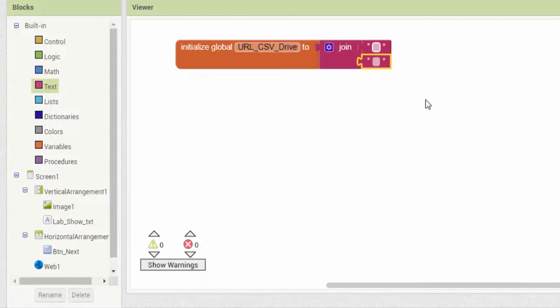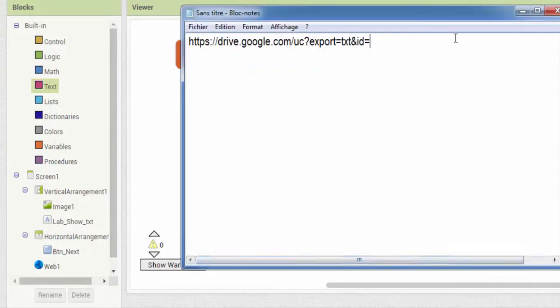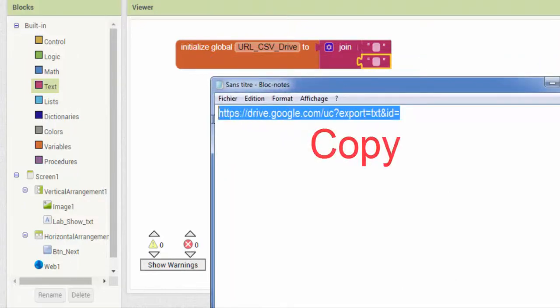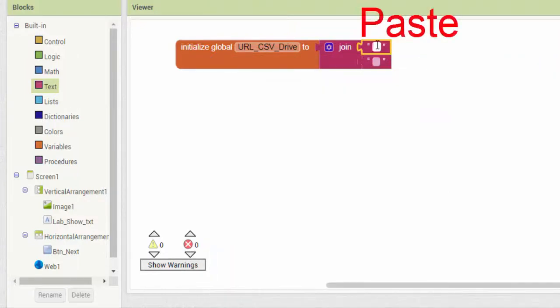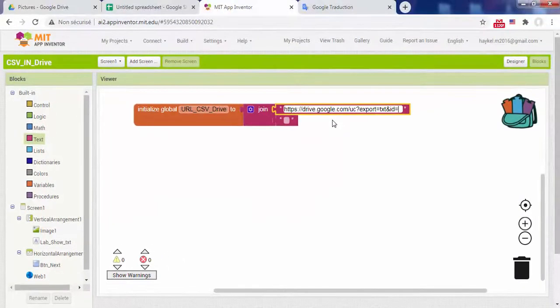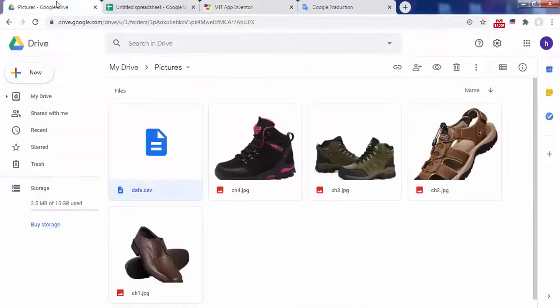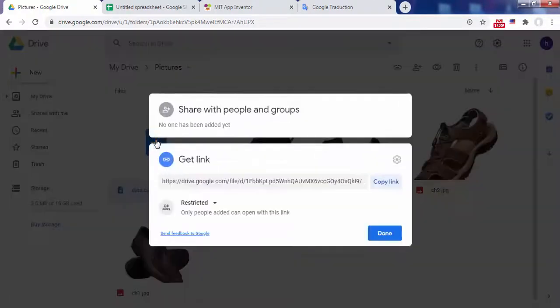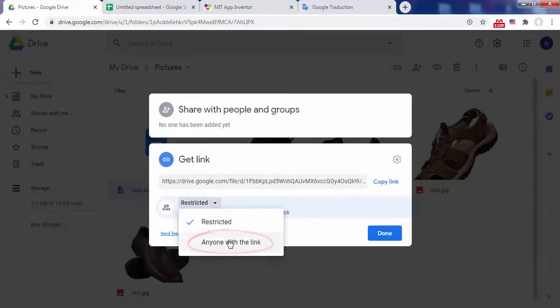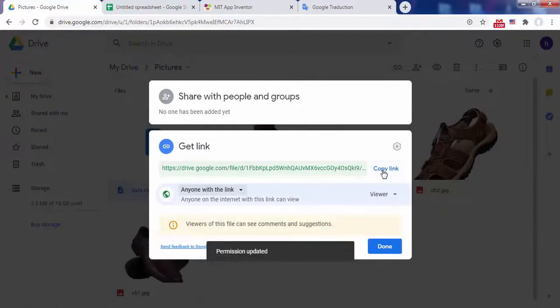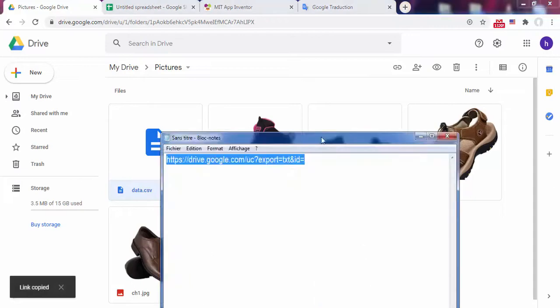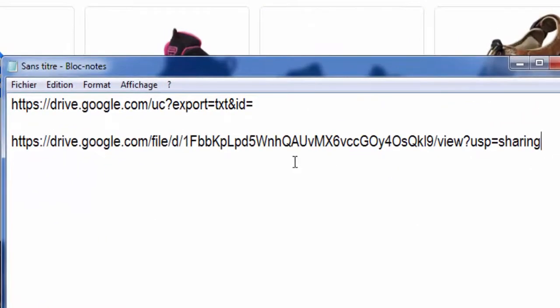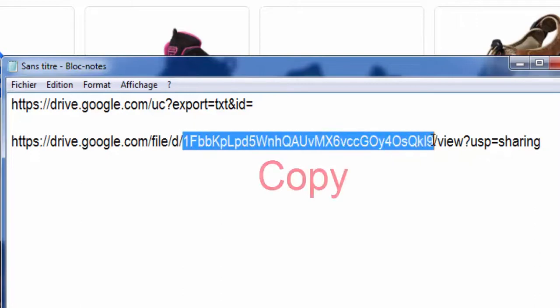Please note, Google Drive does not provide a direct link to the CSV file. So you have to build that link yourself. Here is the first part of the link. The second part will be the ID of the CSV file. Retrieve this ID from the shareable link provided by Google Drive. Remember to select anyone with the link. Copy the link then paste it on notepad. The string between slash d slash and slash view represents the ID of the file.